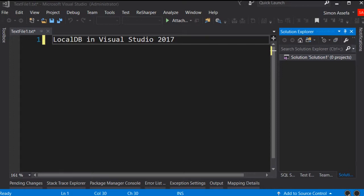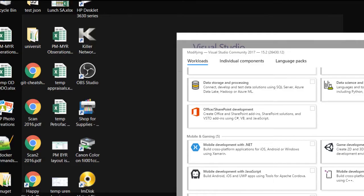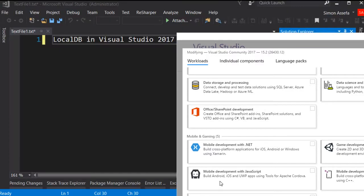If you have a device, you can install it in Visual Studio. Installations will be done after selecting the appropriate options in Visual Studio.